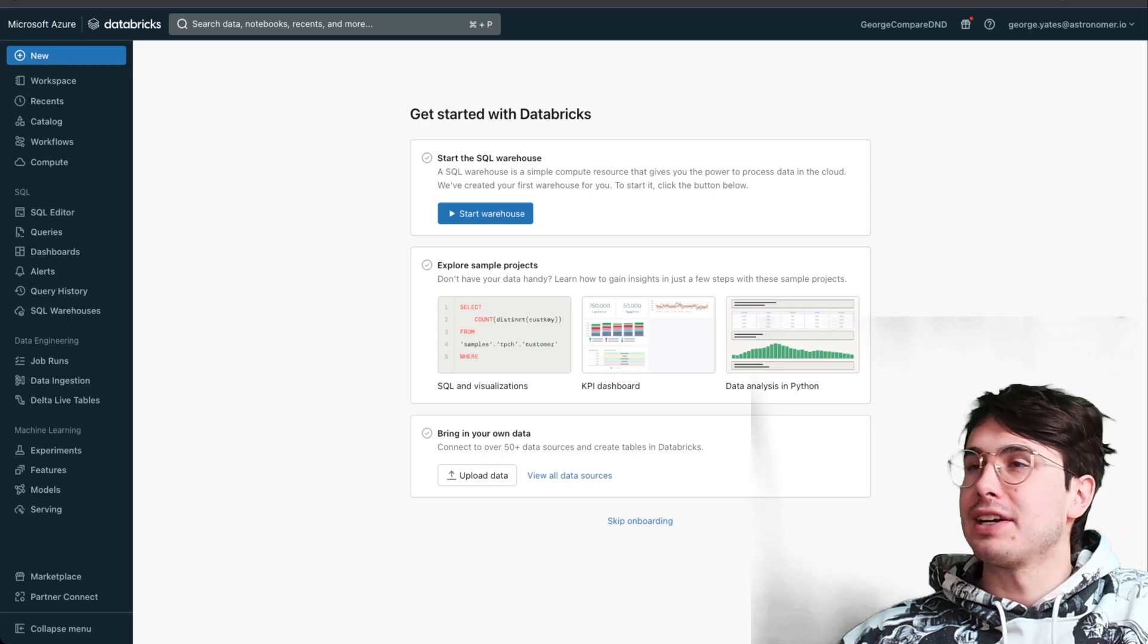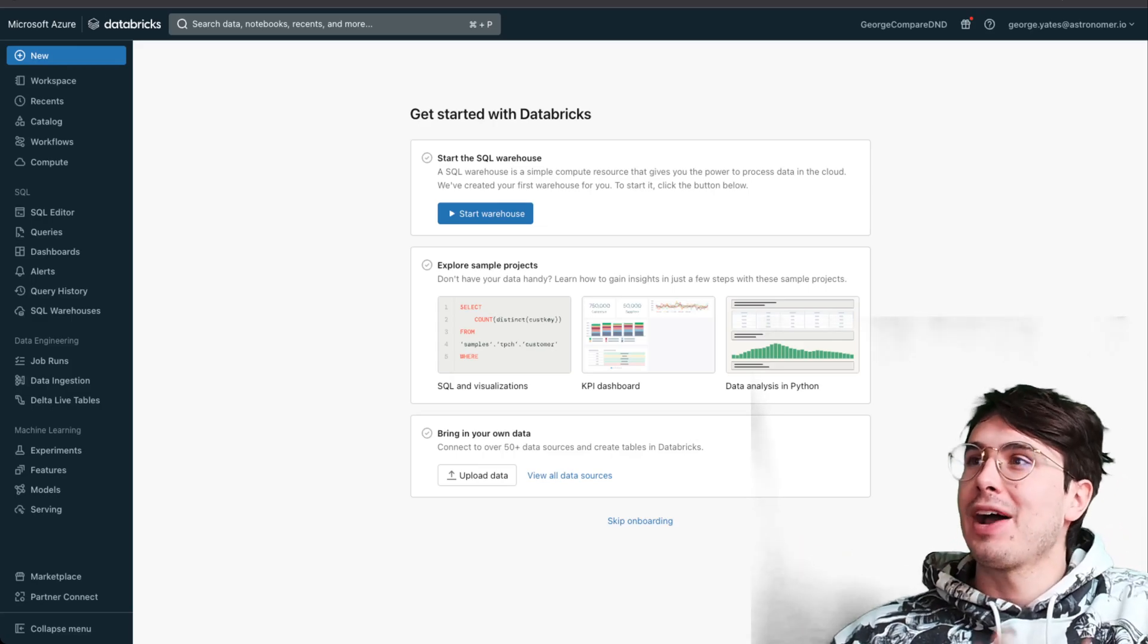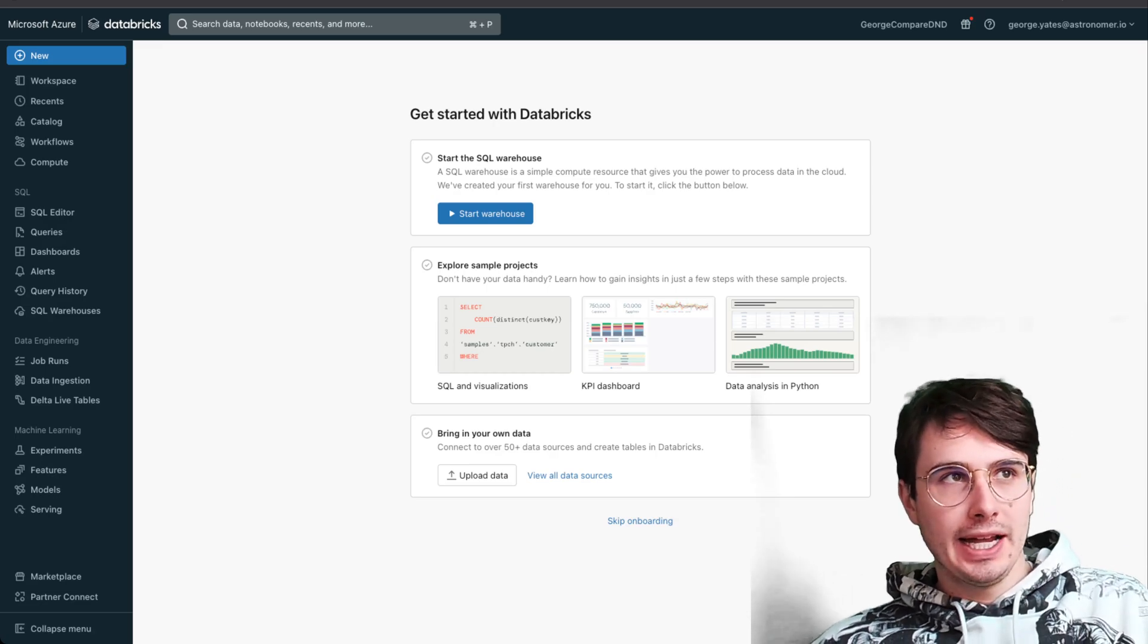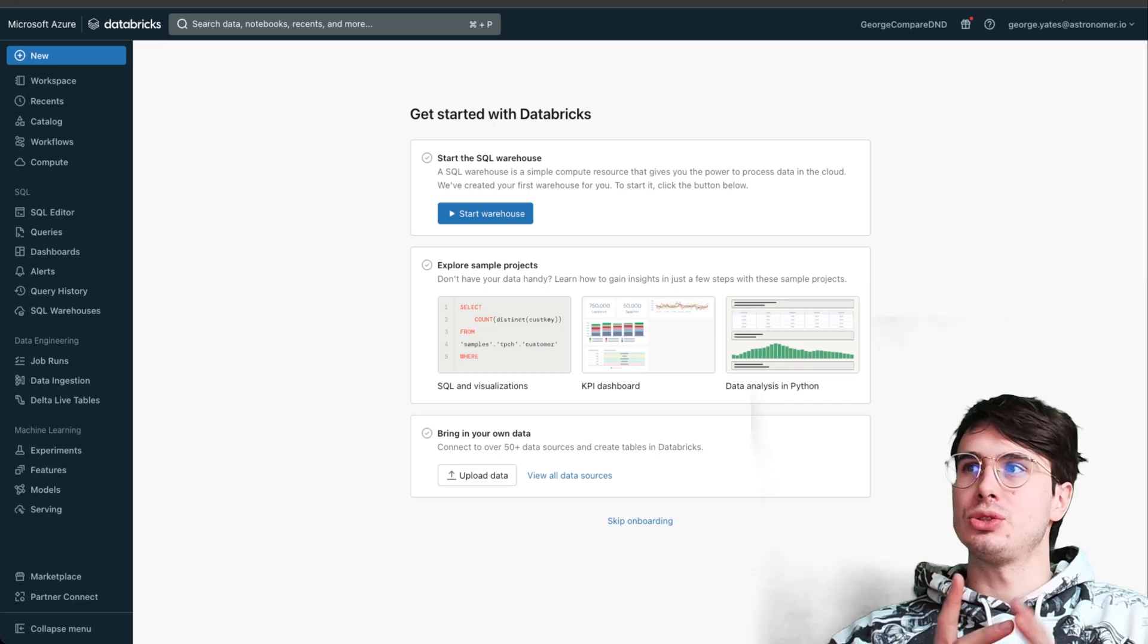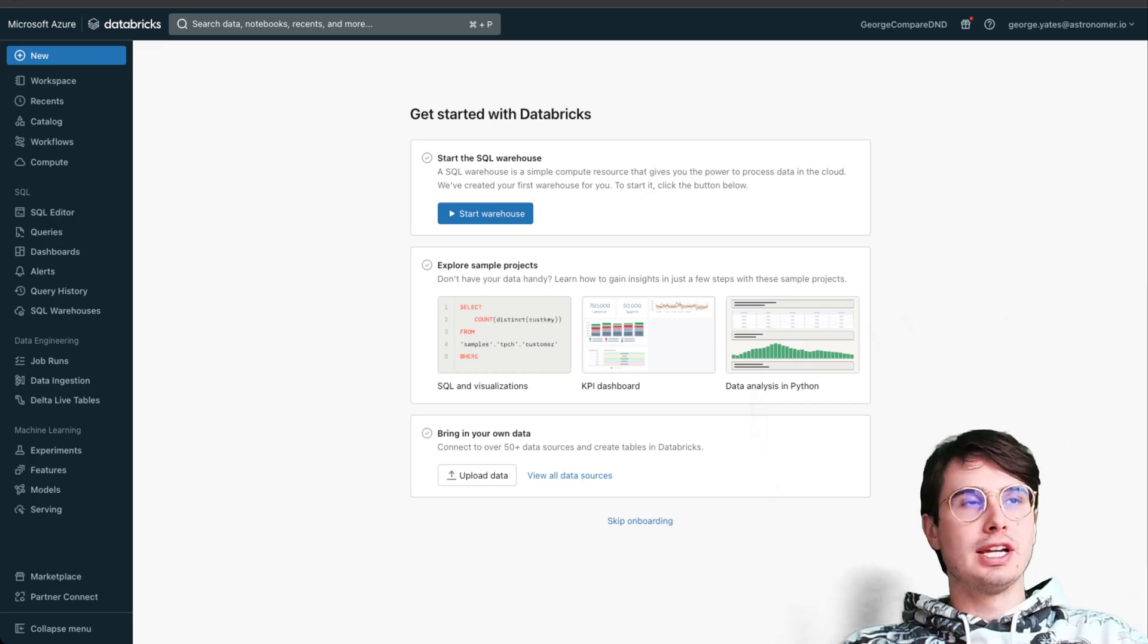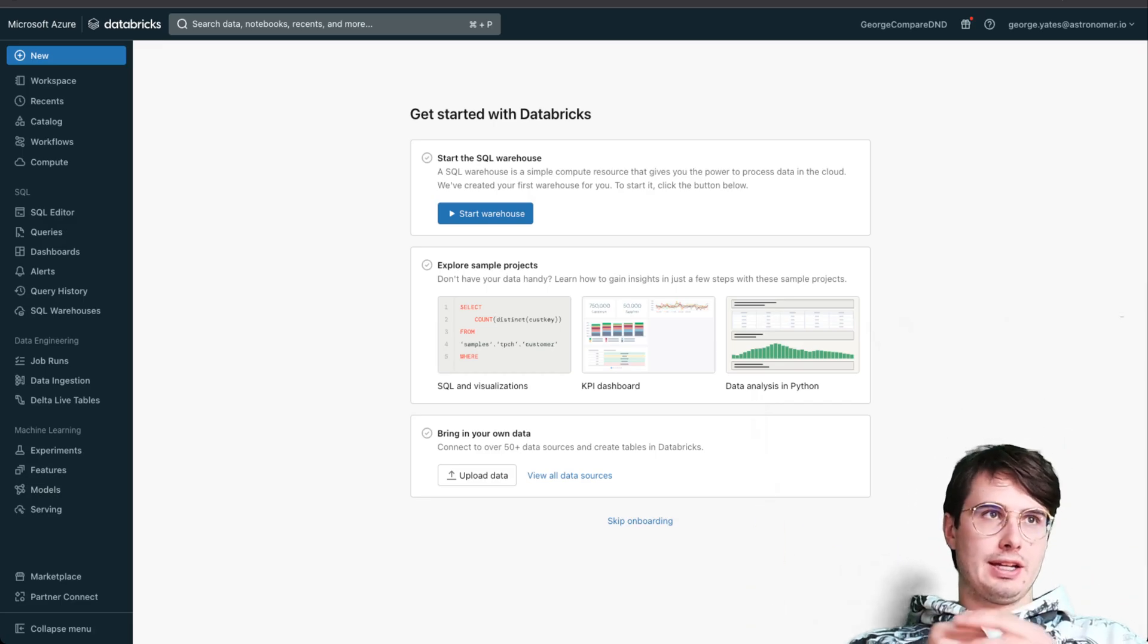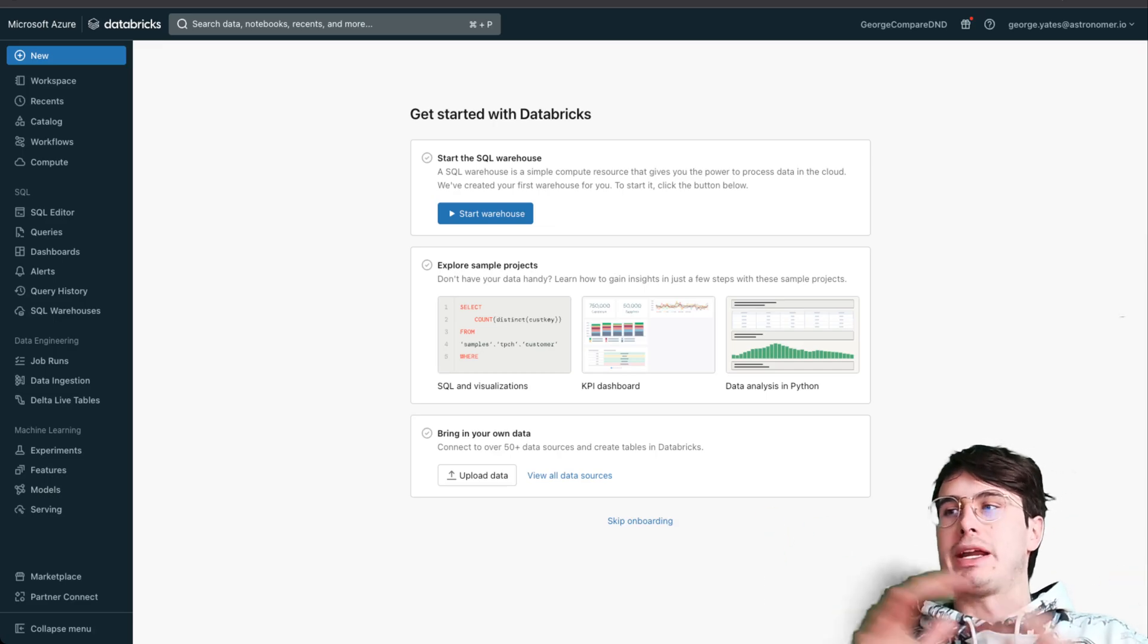Hey y'all, data guy here. Today I wanted to make a video showing you how you can use Databricks to power your ML workflows. Databricks, as you might know, is a managed Spark environment at its most basic level.